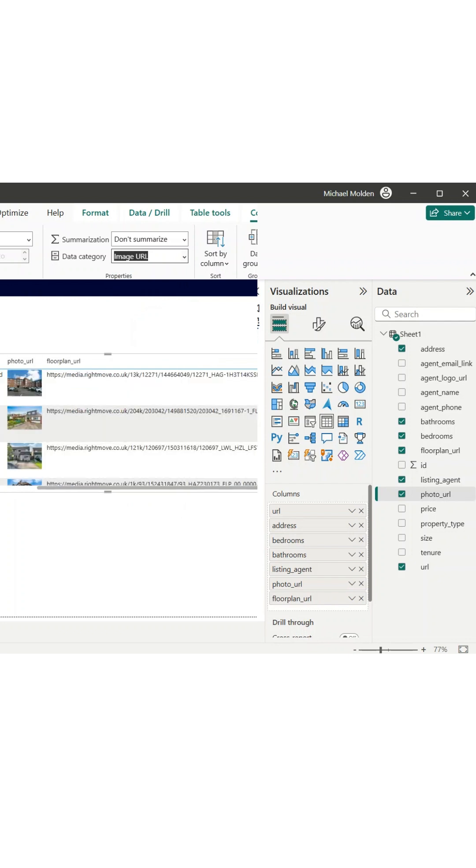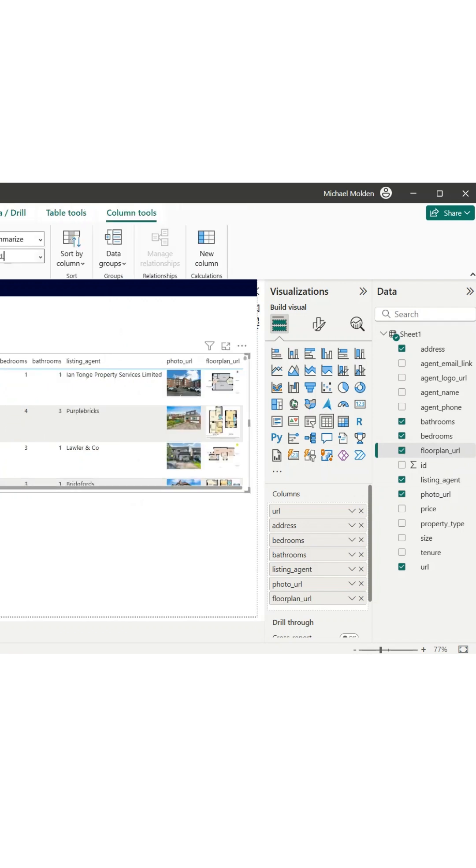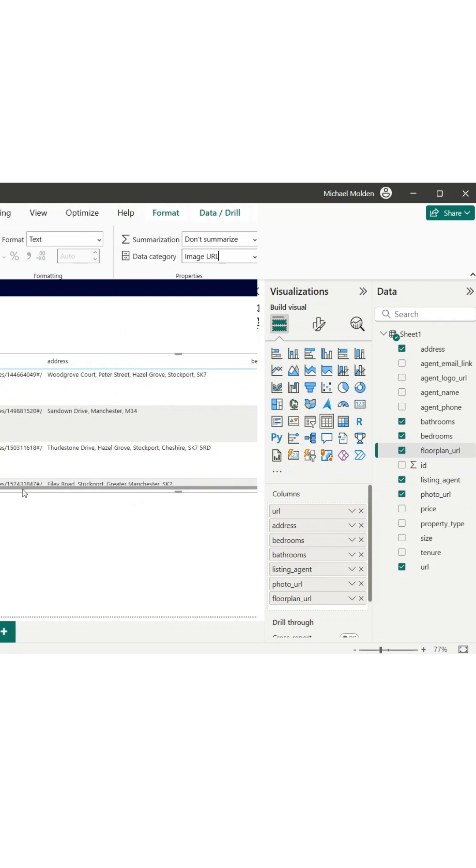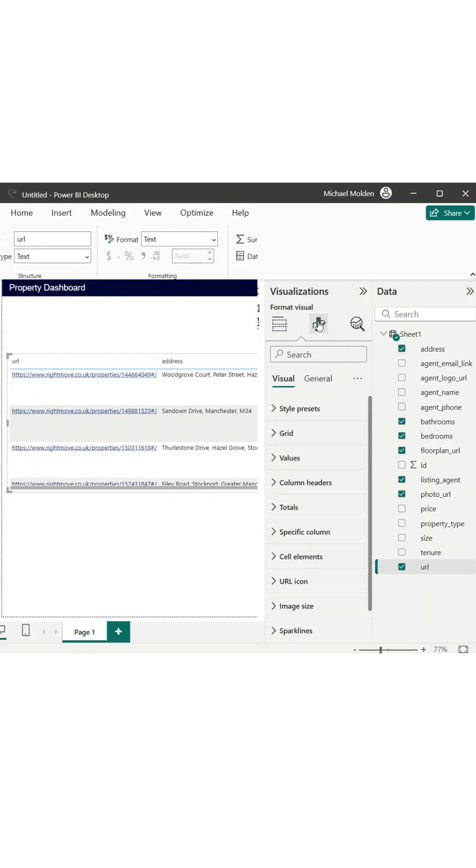Next, the website URL points to the live right-move listing, so I change its data category to web URL. This converts it into a clickable link, and to save space, I turn the URL icon on.